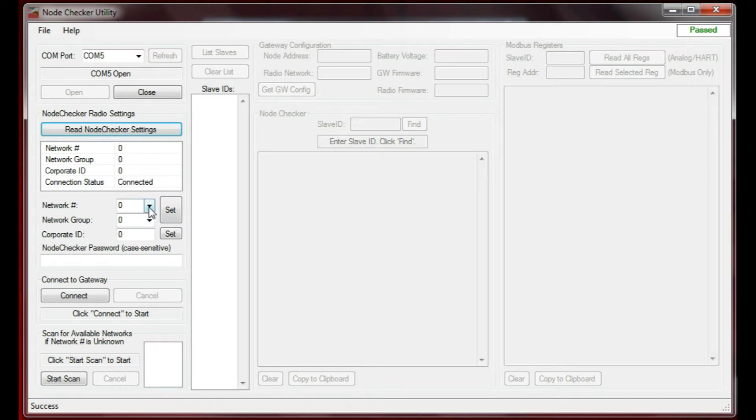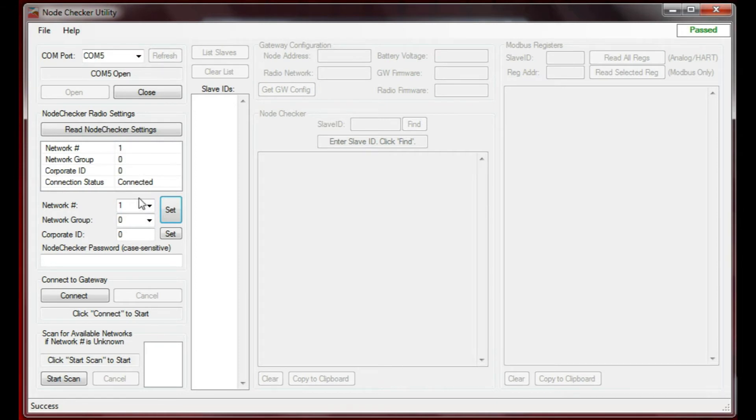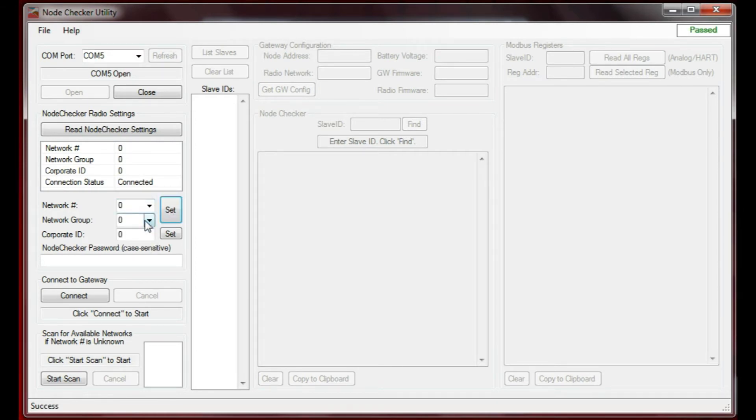For example, if I change that to a 1 and say Set, you'll see that it's now set to network number 1. I'm going to set it back to zero because I know that the network that I've got is 000 system.